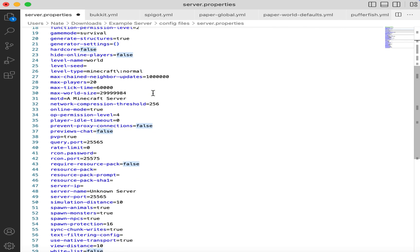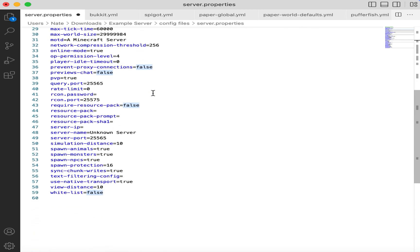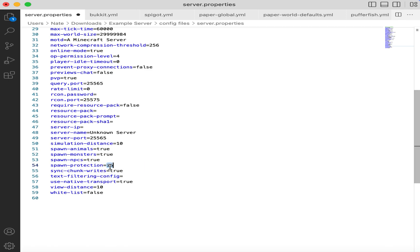The one other thing that you might want to change is the spawn protection. Often, people just want to be able to edit blocks no matter how close to spawn they are, so if you're going for a pure vanilla experience, you might also want to change this to zero.